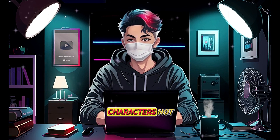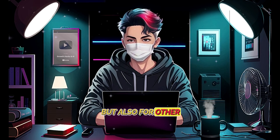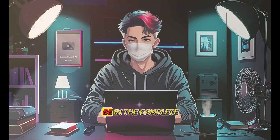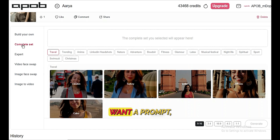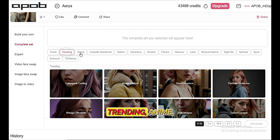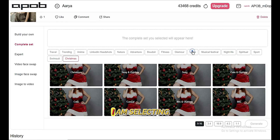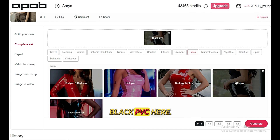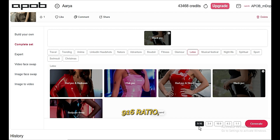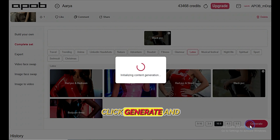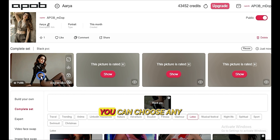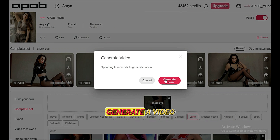So you can generate consistent characters not only for AI influencers, but also for other projects like AI animation, or whatever it could be. In the Complete Set, if you're a beginner and don't want to write a prompt, this is for you. These are some pre-generated styles you can try, like travel, trending, anime, nature, adventure, etc. You will get outlooks to choose from — for example, I am selecting latex and choosing the outlook to be black PVC. There are also aspect ratio options like 9:16, 3:9, 16:9, 4:3, etc. Select one and click generate, and within seconds you will see 4 images. You can choose any image and download it, or you can even generate a video from right here.